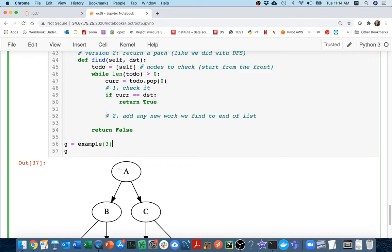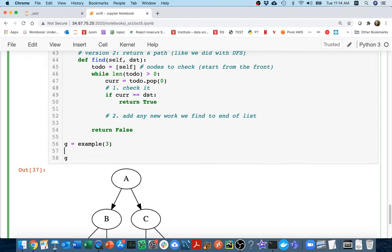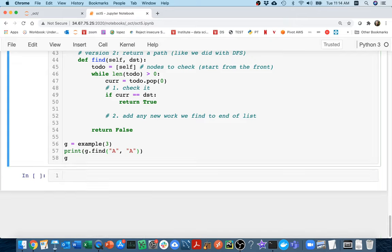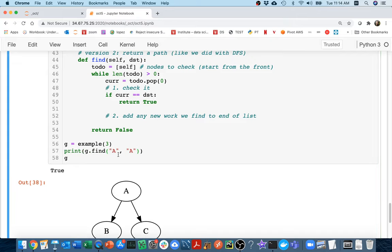And so this is the part I haven't added yet. I think that the only way that I'm going to be returning true right now is if I'm starting and ending at the same thing. So I'm going to print off graph.find. Can I get from A to A? Yes, I can. Can I get from B to B? Yes, I can. Can I get from A to B? I haven't dealt with that yet.